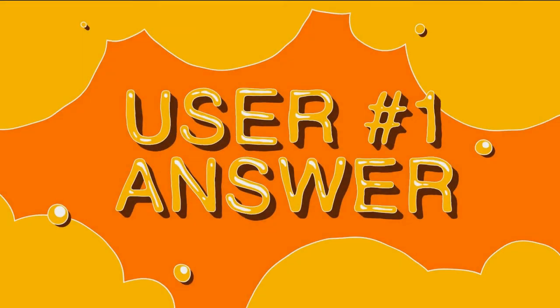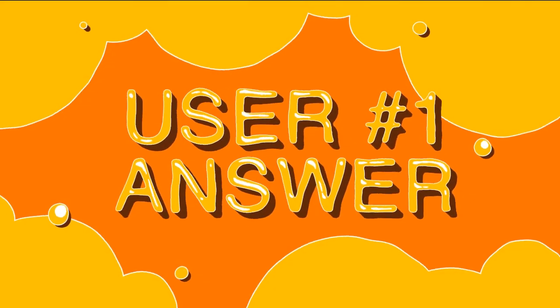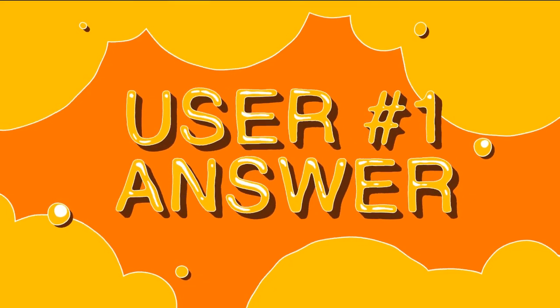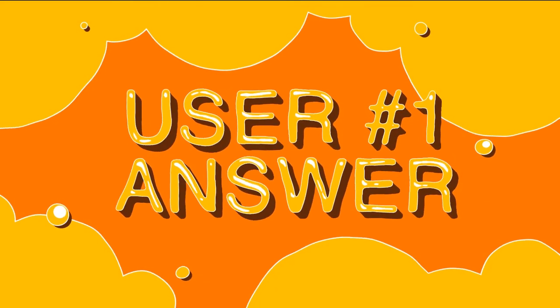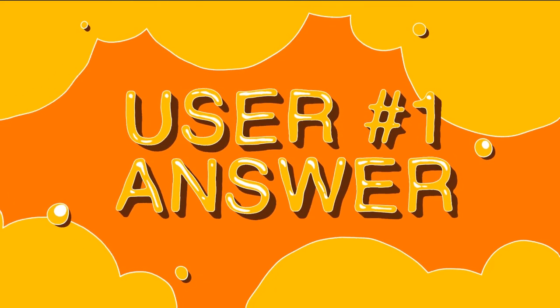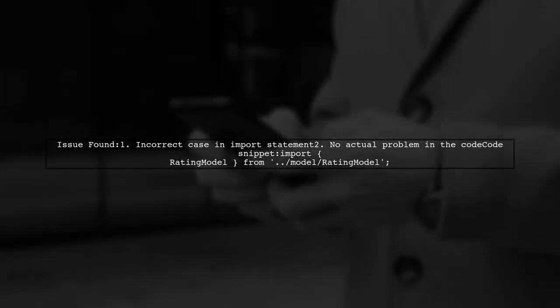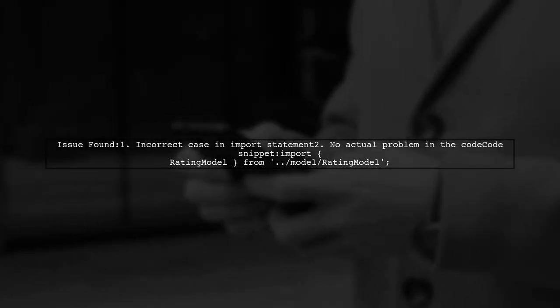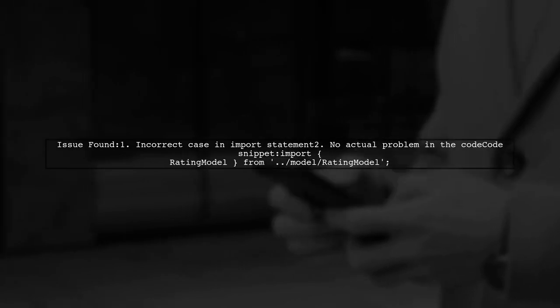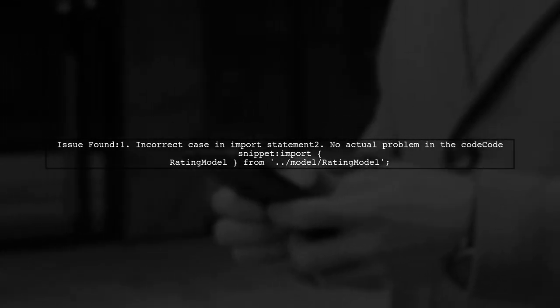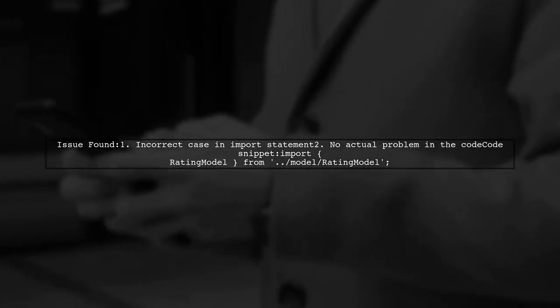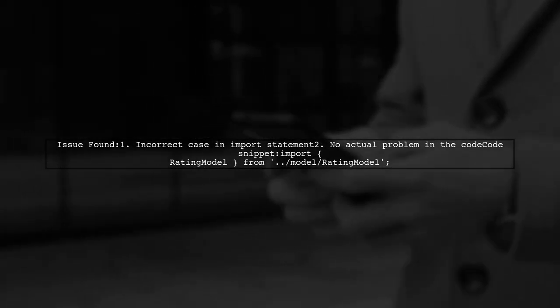Let's now look at a user-suggested answer. The user discovered a bug in their code caused by importing an object with the wrong case. They found the issue and confirmed there was no actual problem in the codebase.